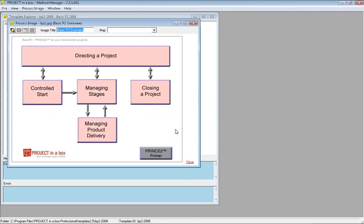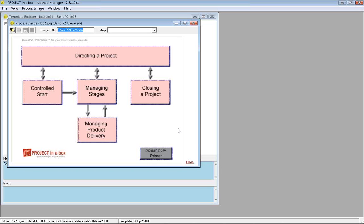You can personalize and customize the standard methods that Project in a Box provides. But you can also use this to create a blank method template and develop your own entirely personalized custom methodology. For many of our larger customers, they buy Project in a Box as a host for their own existing method. They've got templates, processes, procedures, guidance materials, and a large project management manual. They want a host for that to apply structure, configuration management, reporting, etc.